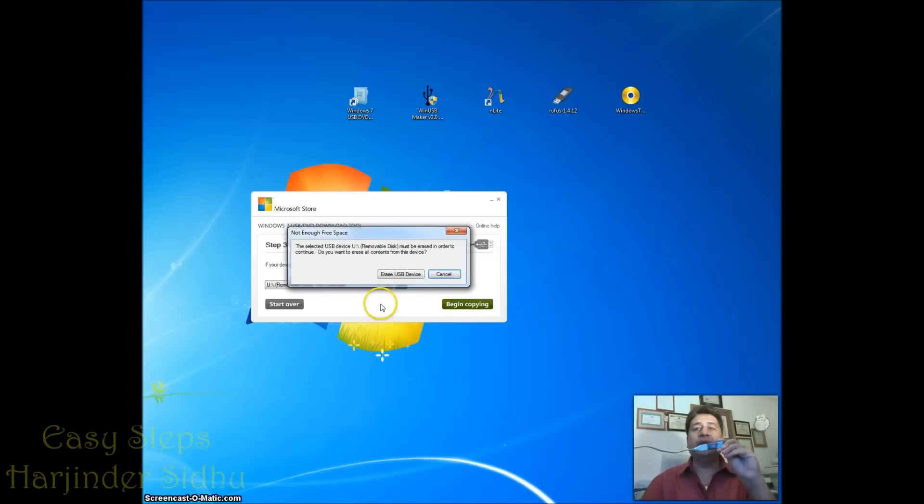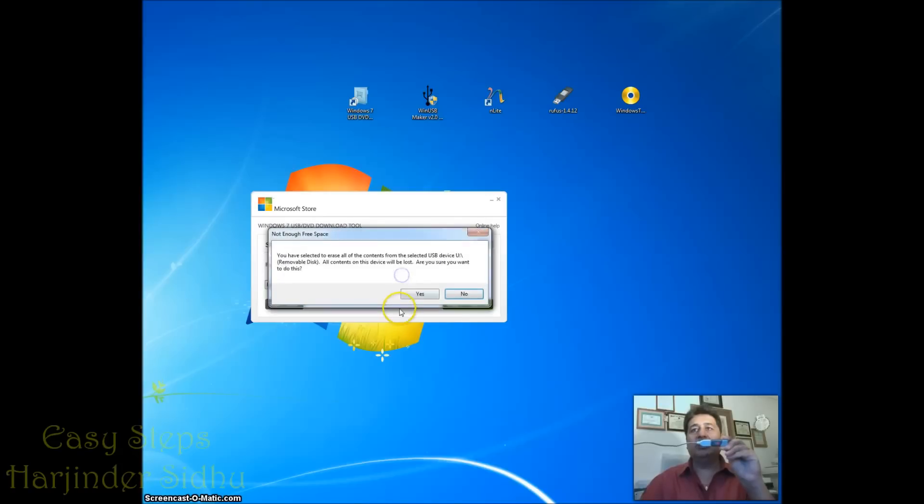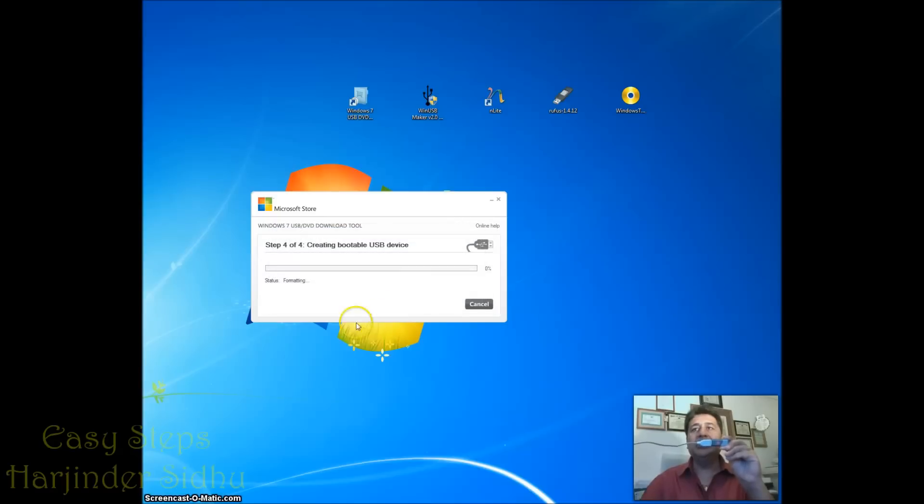Once I'm going to say begin copy, anything on my USB flash drive or USB drive is going to erase it. So make sure you backup your data if you are planning to use it. Say yes.